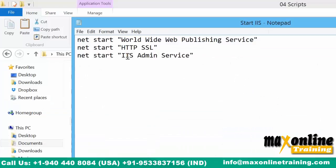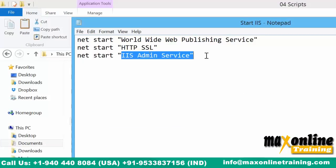IaaS admin service is not required in version 10.2 — it is going to be Apache Tomcat. So this is not at all required.